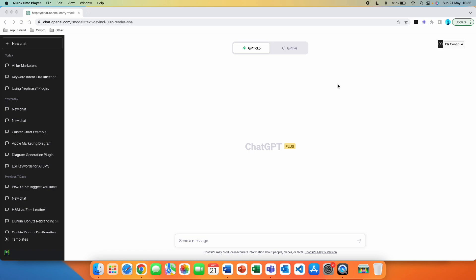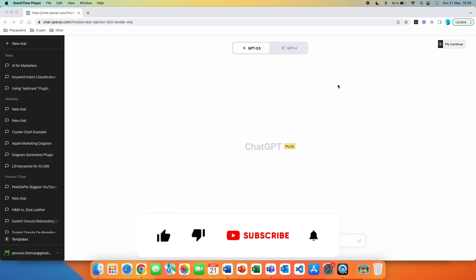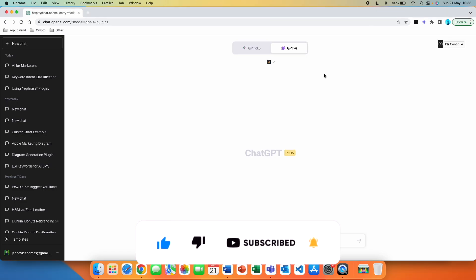We are going to be using ChatGPT plugins, so make sure that you have them installed in your profile. I have a video that explains step-by-step how you can turn them on in your profile, so make sure to check that video out. I'm going to link it down below in the description.